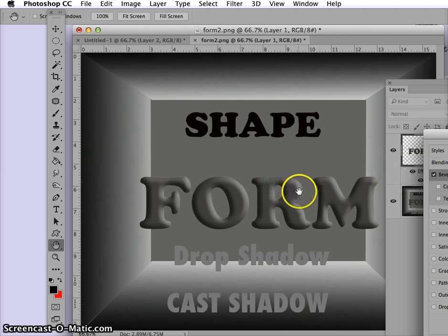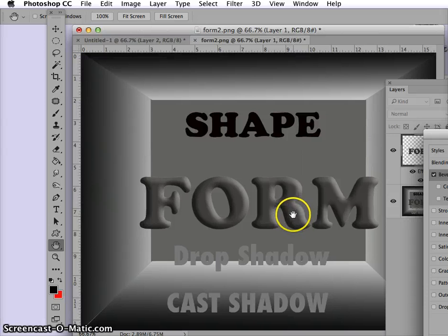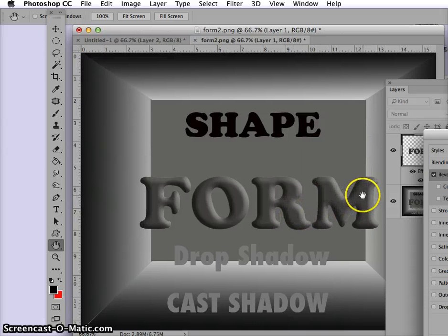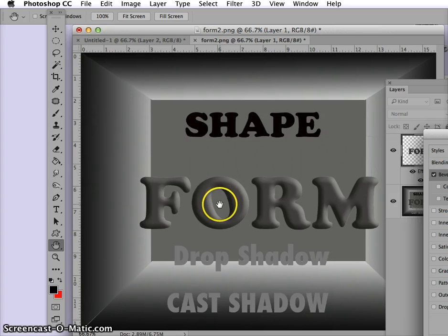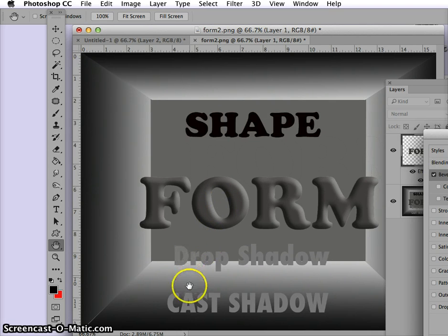Even here we have highlights, highlights here, and a shadow here, and of course that middle value right in the middle of the letters. But they really don't look 3D unless you add something else, and that's either a drop shadow or a cast shadow.